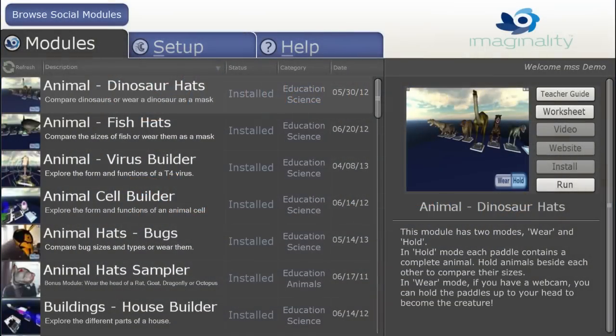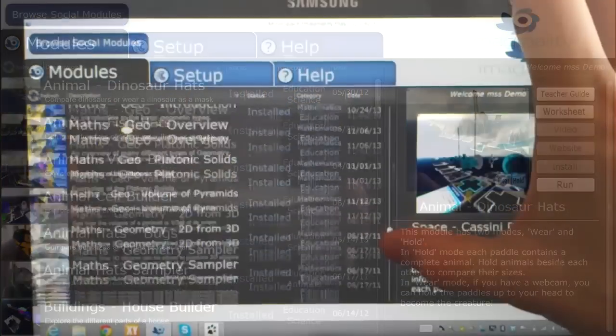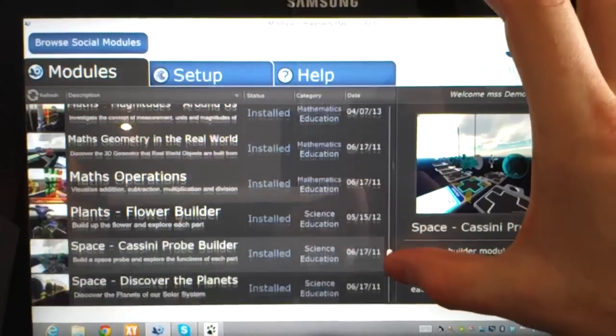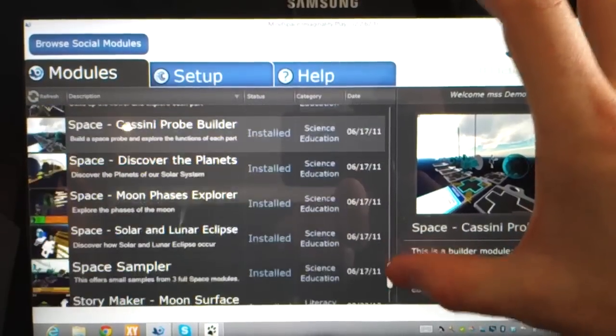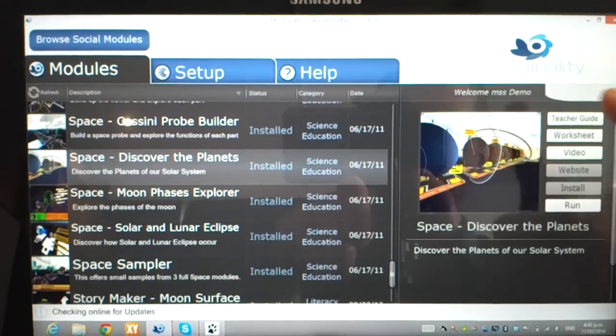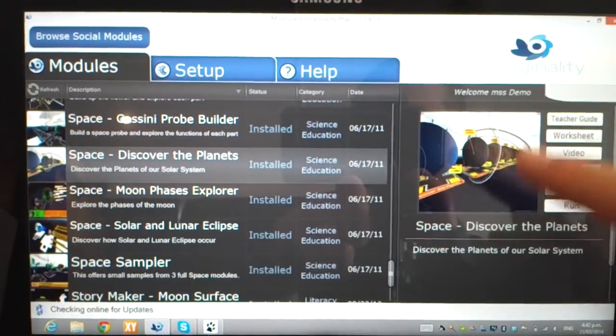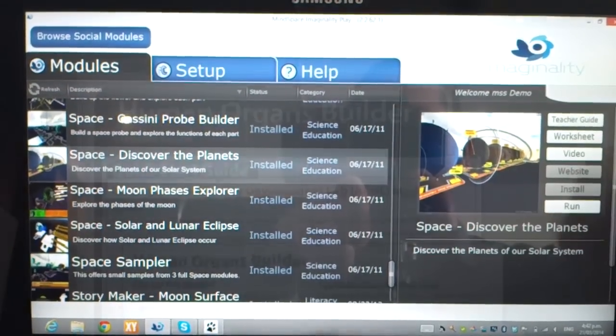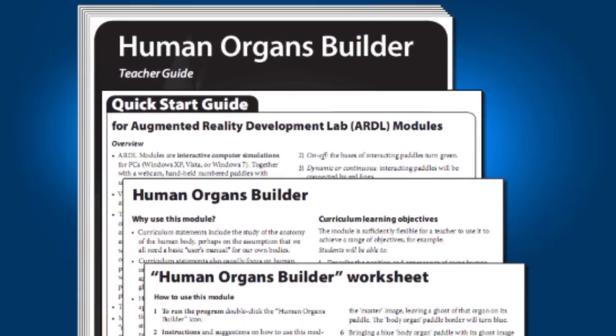Imaginality Play is like an app store full of over 50 educational modules. Each module covers a different curriculum topic, and many have links to teacher guides and worksheets.